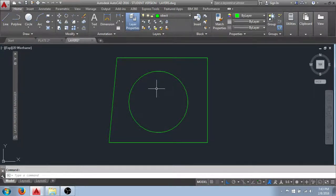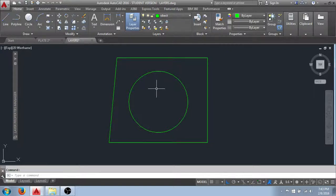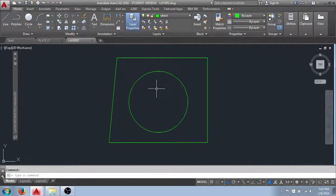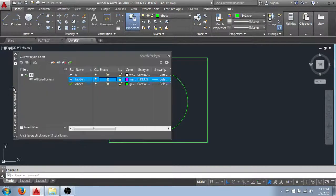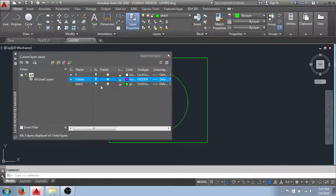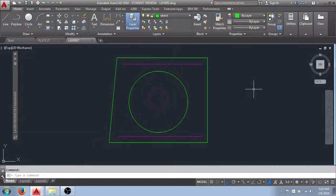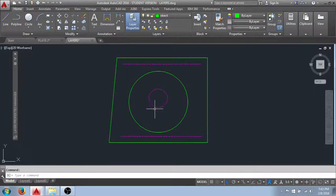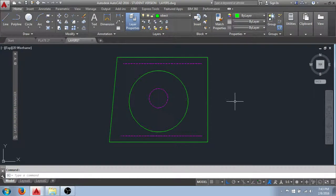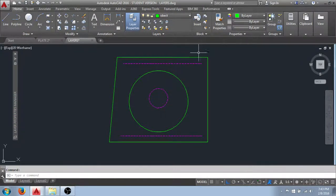So that allows us to do a few things. One, if I have a drawing with a lot of graphics and I need to get some things out of my way so that I can better work on my project, I could simply freeze them. And then at a later time when I want to view them or work with them, I can come back into the manager, click the snowflake, and that thaws our layer. And you can see that the objects are now back in our graphics display.